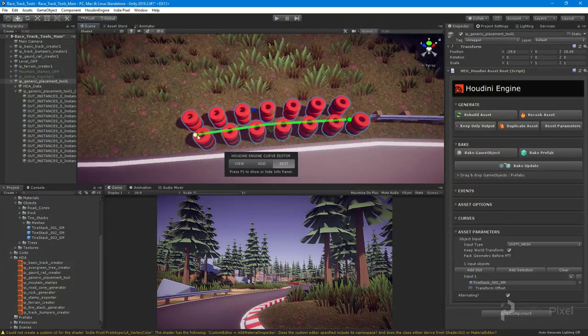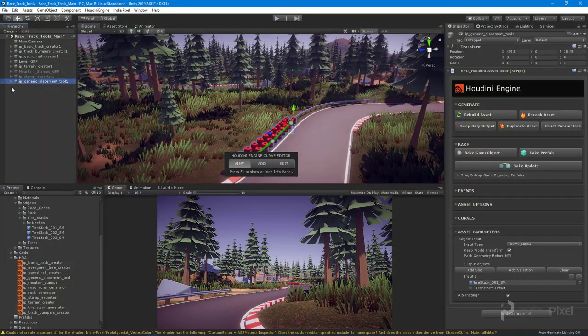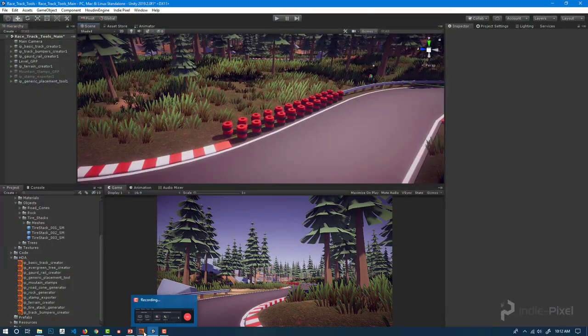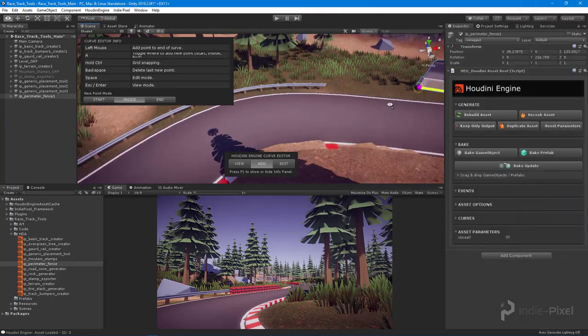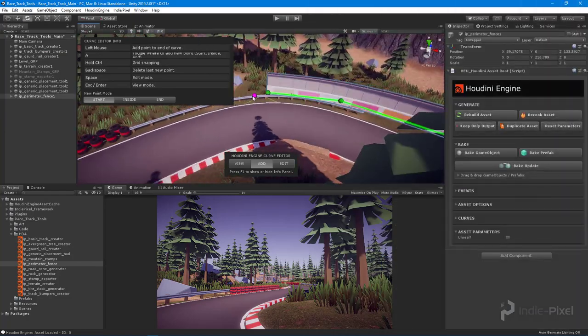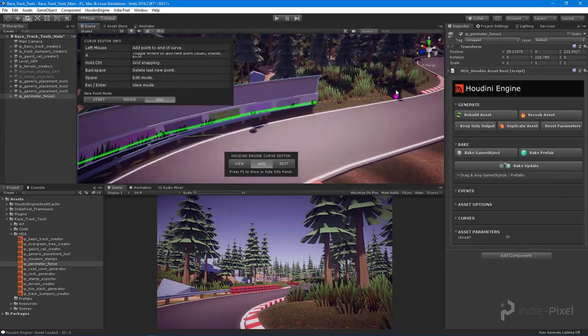To conclude the course we walk through the process of creating more props for our track tools and learn how to generate procedural tools and workflows to speed up our level creation processes.